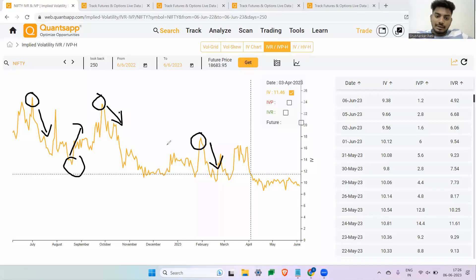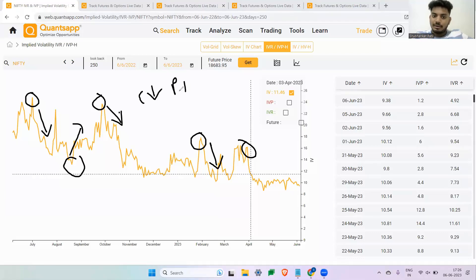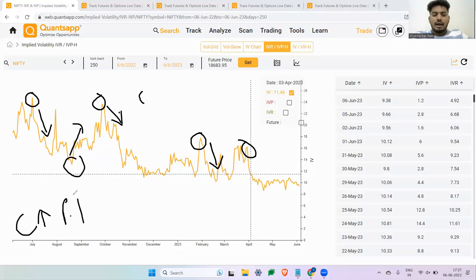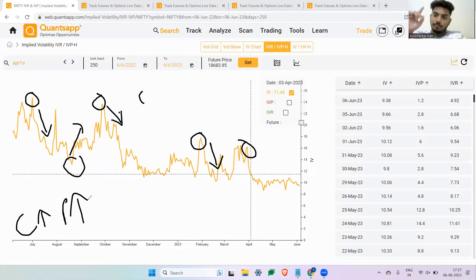In this entire journey, whenever IVs are going down, the call premium is also going down and the put premium is going down — assuming the underlying remains flat. The second scenario: whenever IVs are at the bottom and start moving toward the top, the call premium goes up and the put premium also goes up. I'm not worried about where the underlying is going — wherever IV goes, the call and put options go in the same direction.